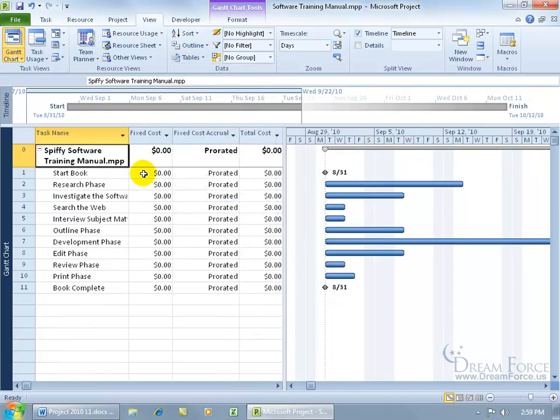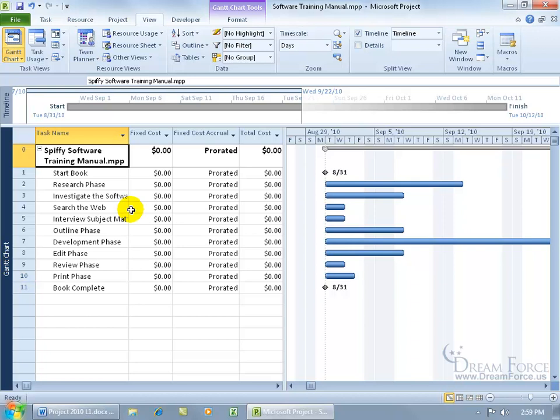If I come up here and select cost, boom, the table changes, not the view. You can see over here in the view bar, I'm still in the Gantt chart view, but the table here, when it comes to entering in the data, has changed. It's talking about cost.